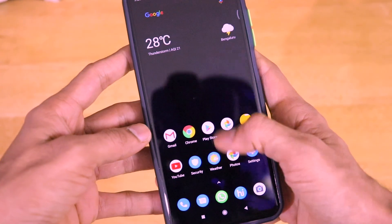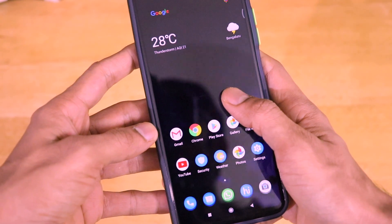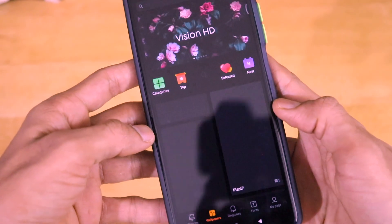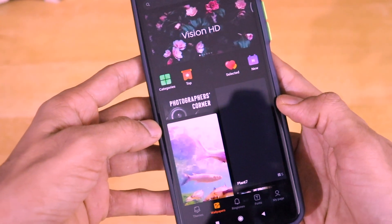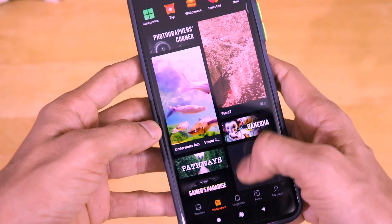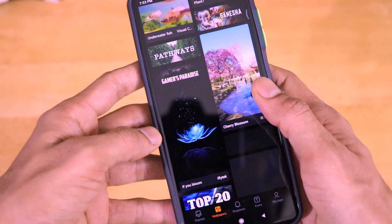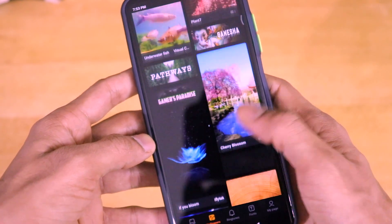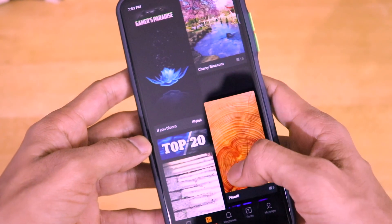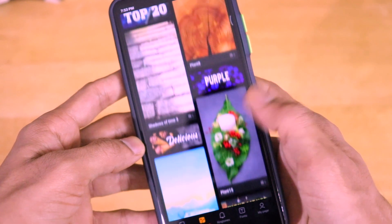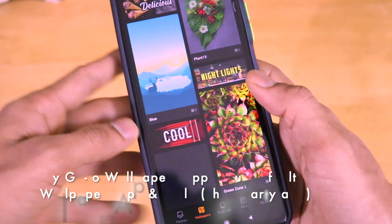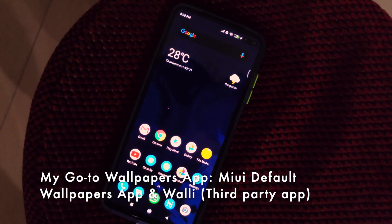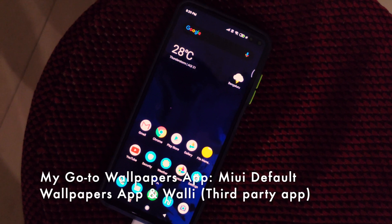Now we'll go ahead and set a really good looking wallpaper for our POCO X2 smartphone. My wallpaper application of choice is MIUI's default wallpaper app, which is present inside the theme store itself, or I will use the Wally application, which is present on the Google Play Store.